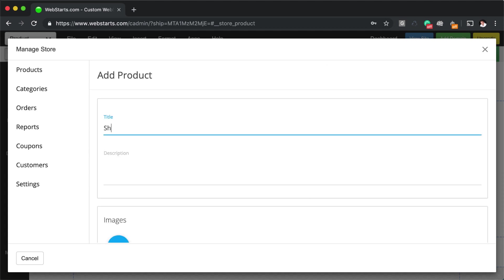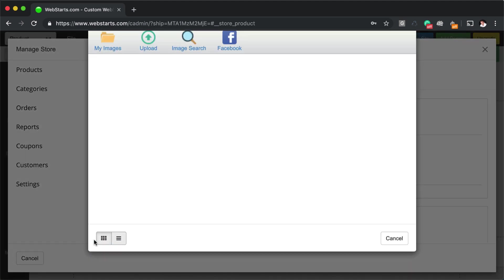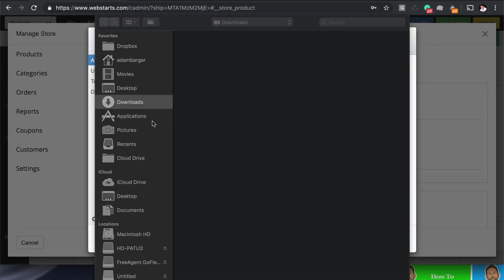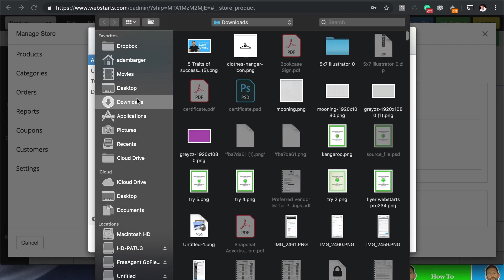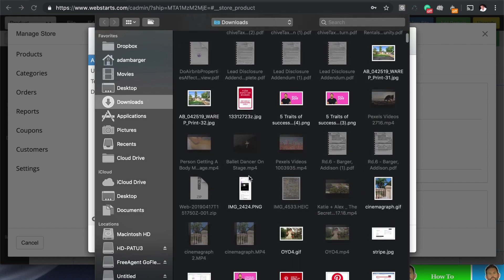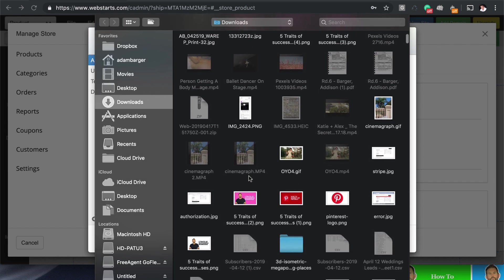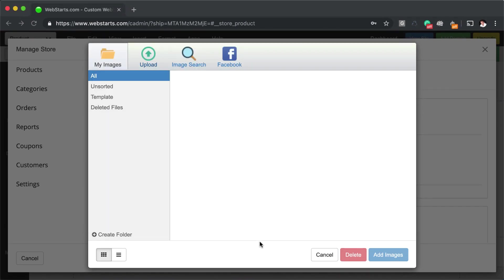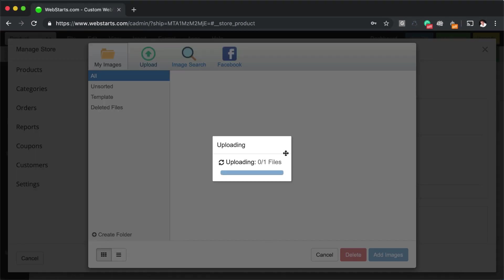So I'm just going to say, this is a shirt. I'm going to call it a cotton shirt. And I'm going to quickly upload an image from my local computer, preferably a shirt image. If I have one handy, I was working with a hoodie image the other day. Maybe I have that, yep, there we go.